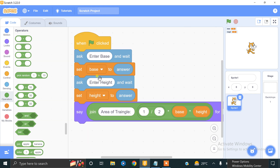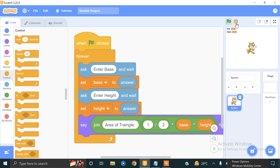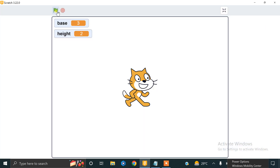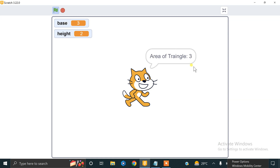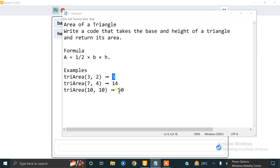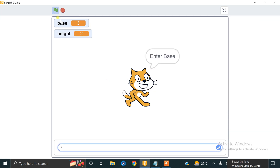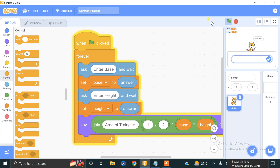If you want to continuously repeat this process, add a forever block to your code. Now click full screen and test it — enter base = 3 and height = 2, the area of triangle is 3. Let's also try base = 10 and height = 10. If this video helps you, please like and subscribe to our channel for more informative videos. Thank you so much.